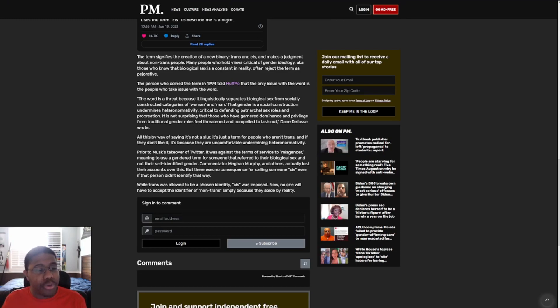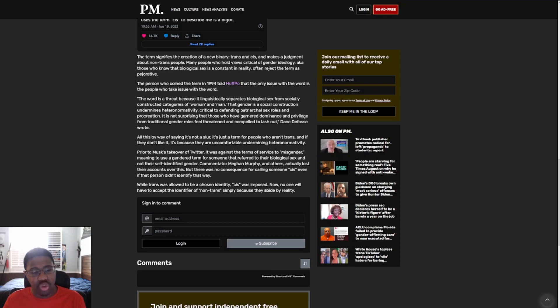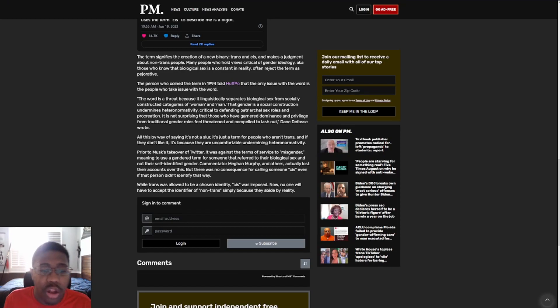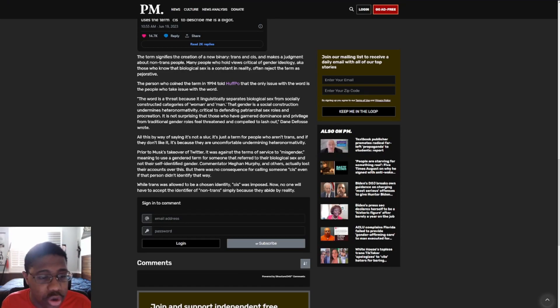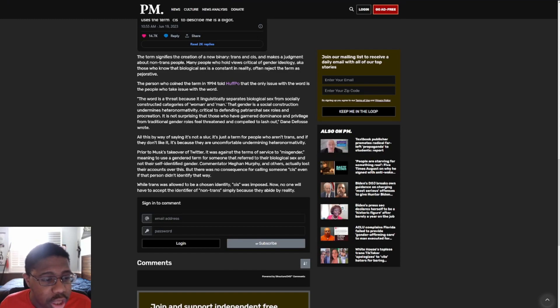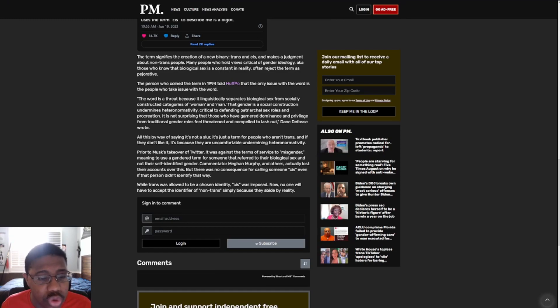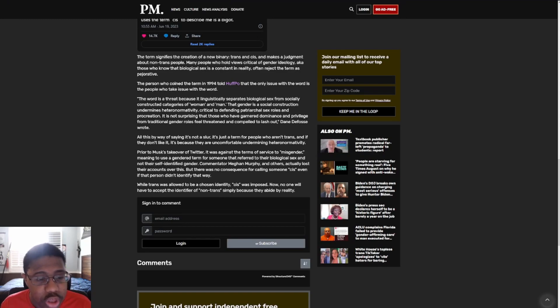The person who coined the term in 1994 told Huffman that the only issue with the word is the people who make it take issue with the word. The word is a threat because it linguistically separates biological sex from socially constructed categories of women and men. That gender is a social construction undermines heteronormativity critical to defending patriarchal sex roles and procreation. It's not surprising that those who have guarded dominance and privilege from transgender gender roles feel threatened and compelled to lash out, Dan DeProsse wrote.